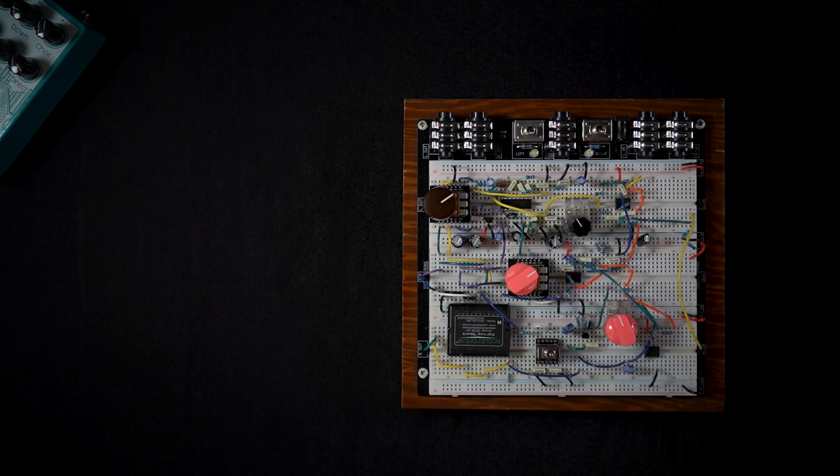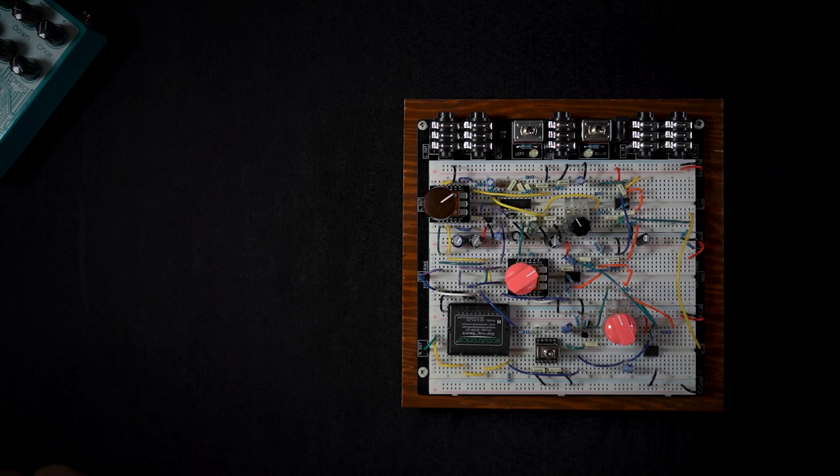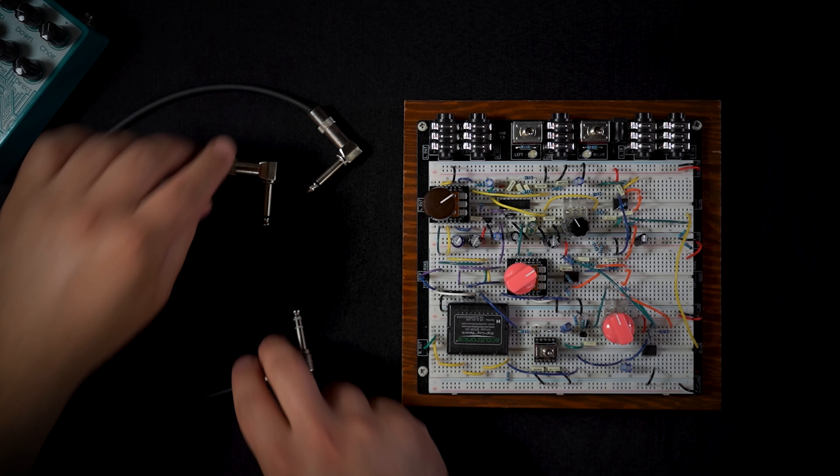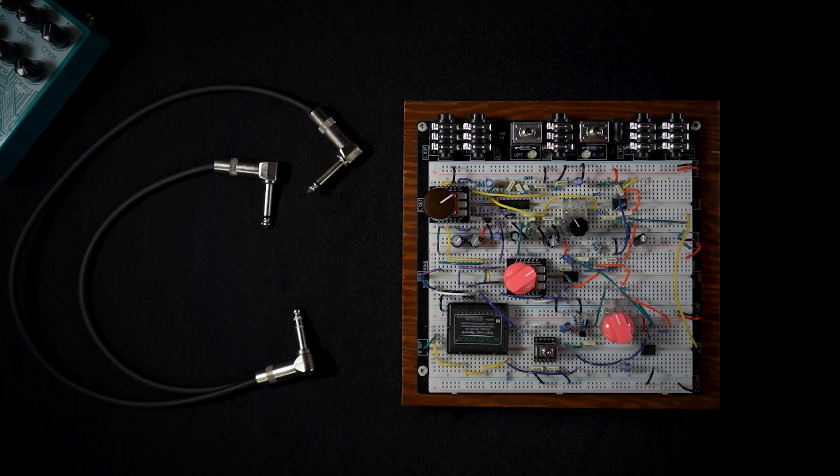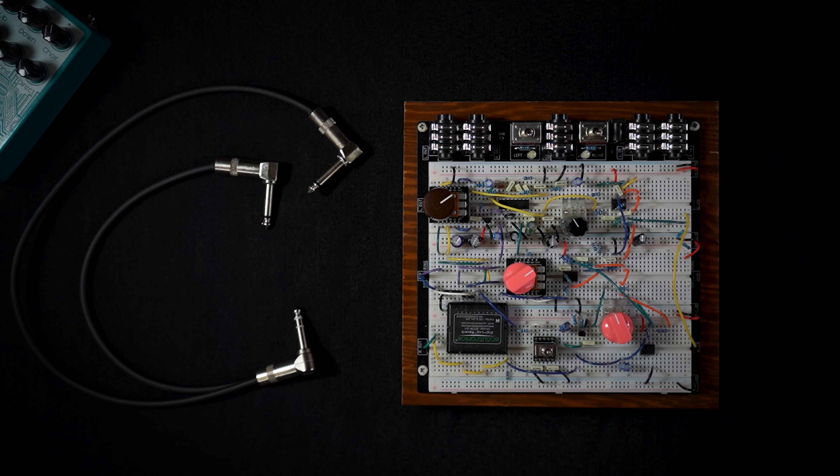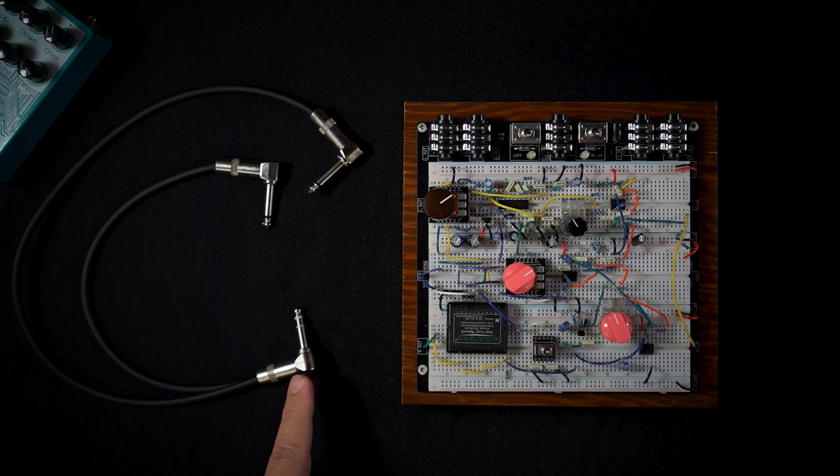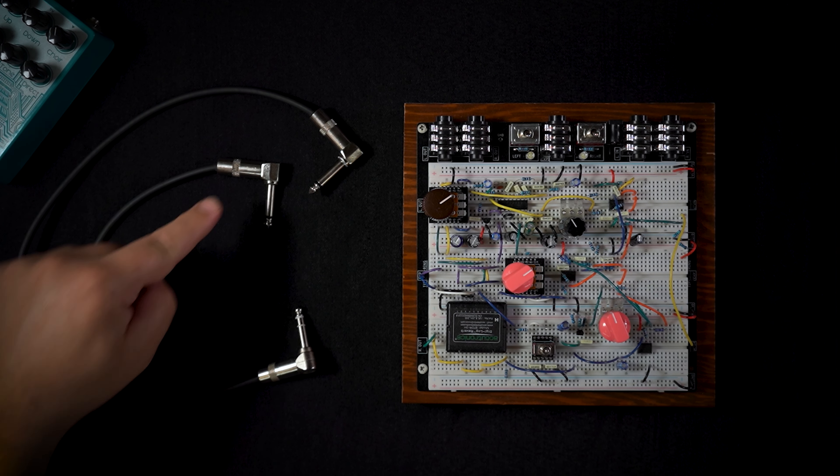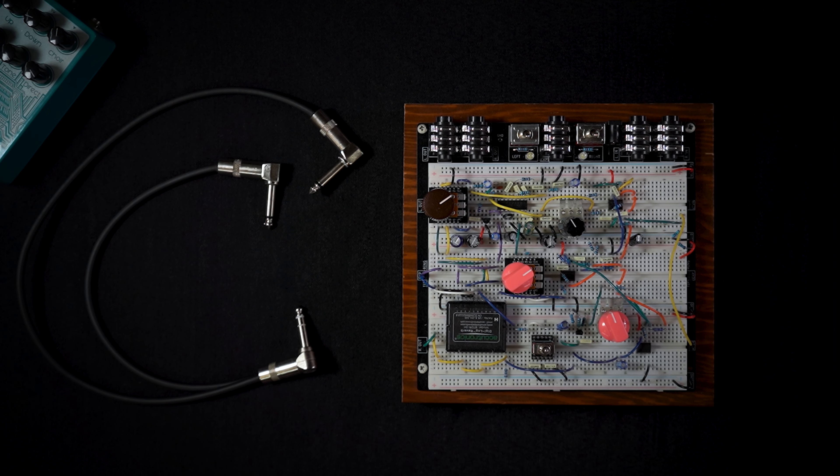To achieve this, we're going to be using a TRS Y cable. That would be a stereo on one end and two monos on the other.